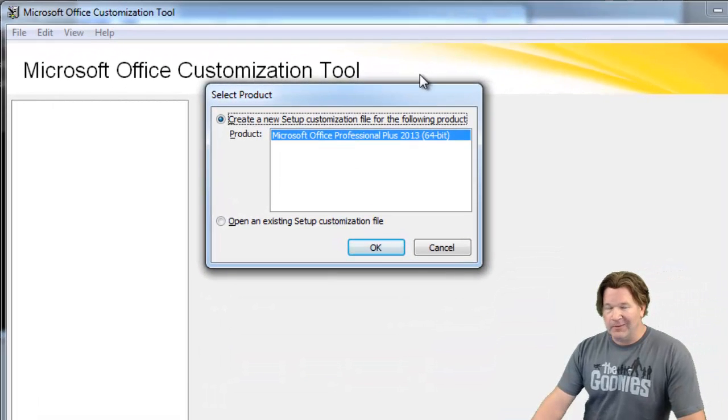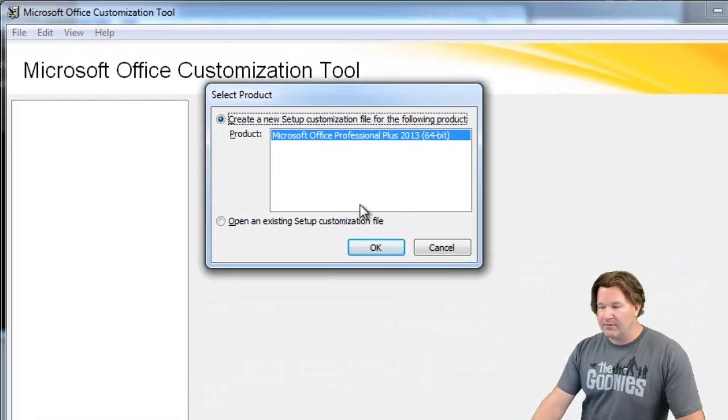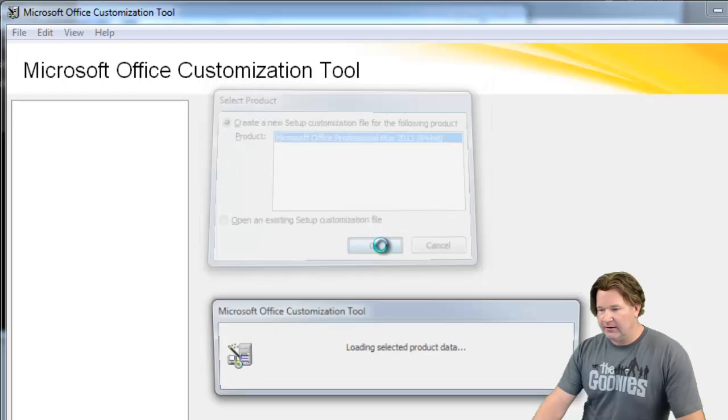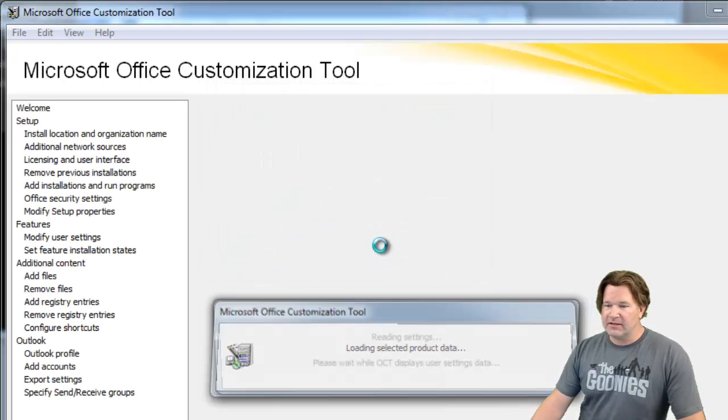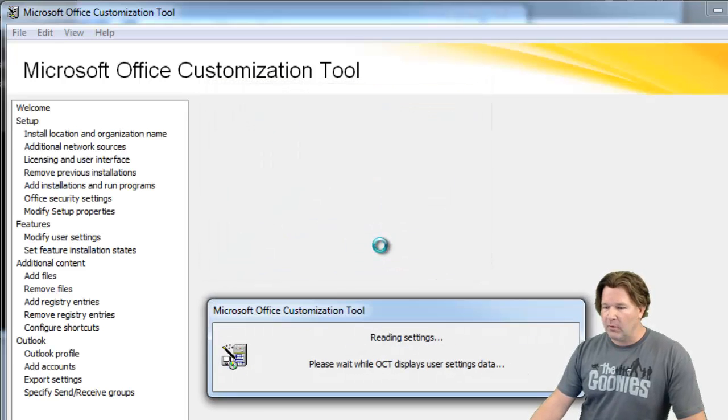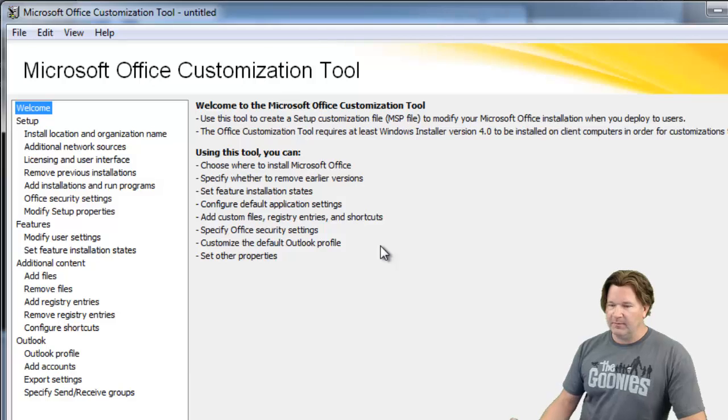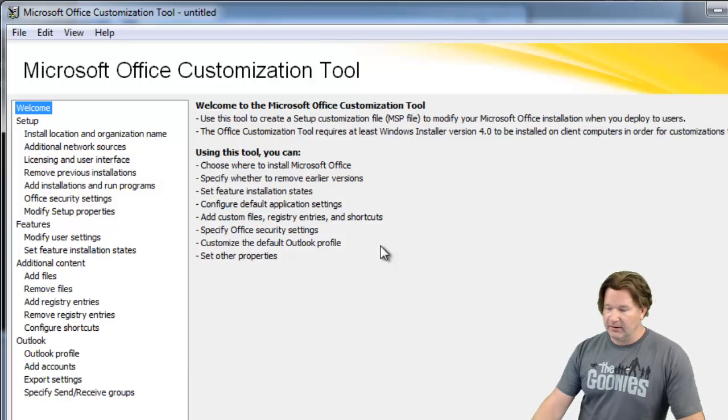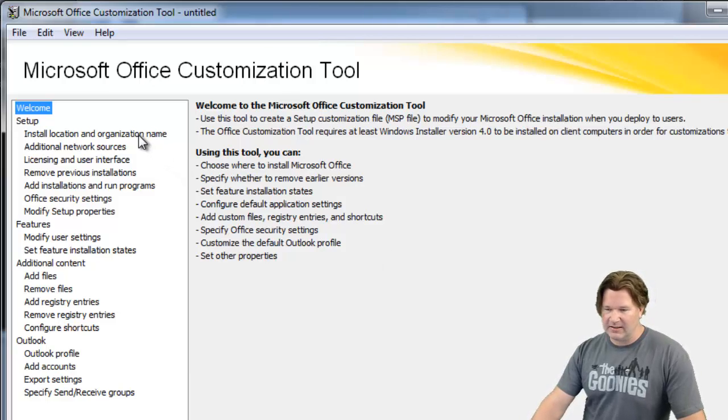Now I'm not going to take you through all the options that are on here. There's a lot of them. I'm just going to take you through the really important ones that will help you build a really quick customized installation.